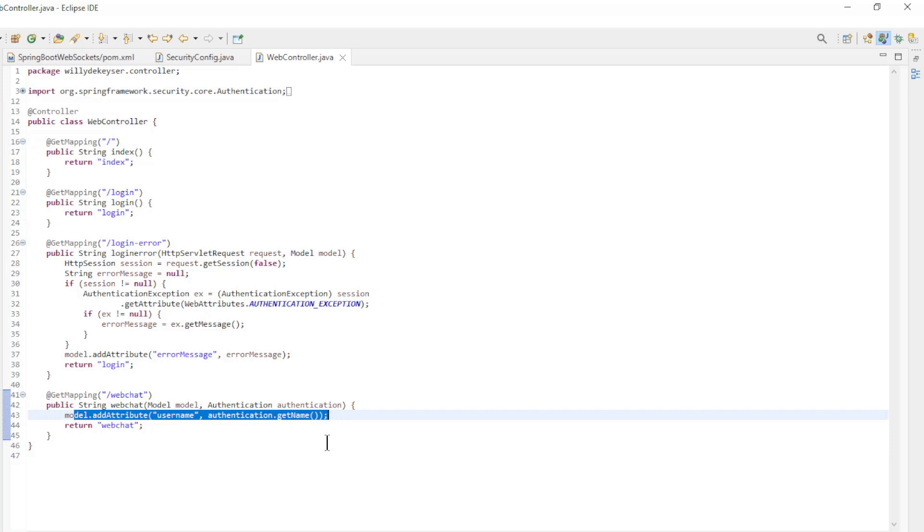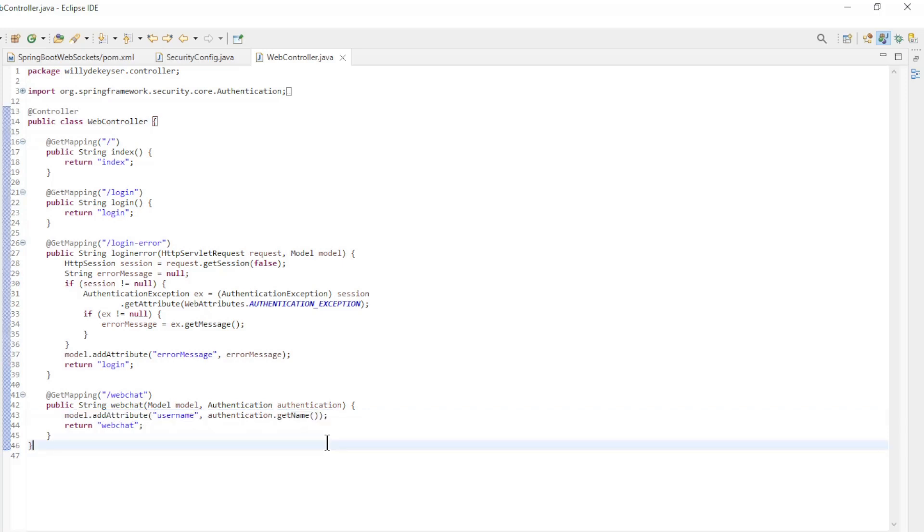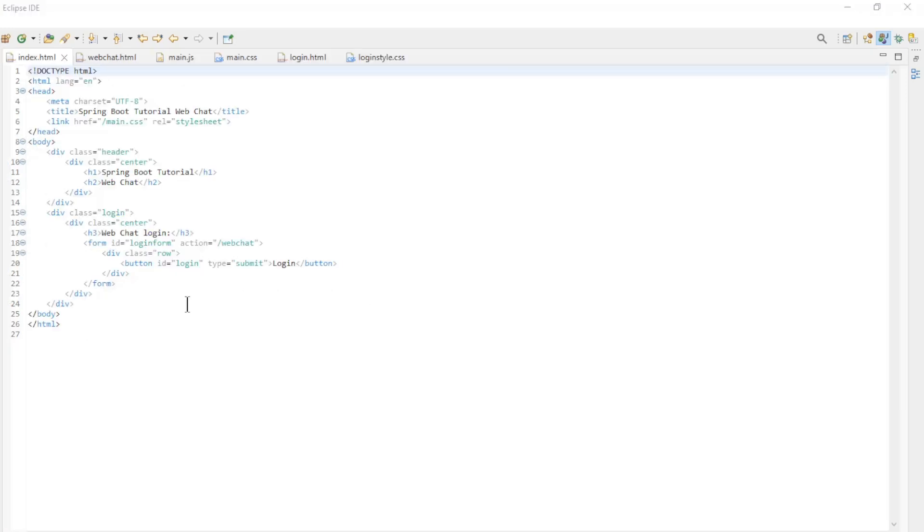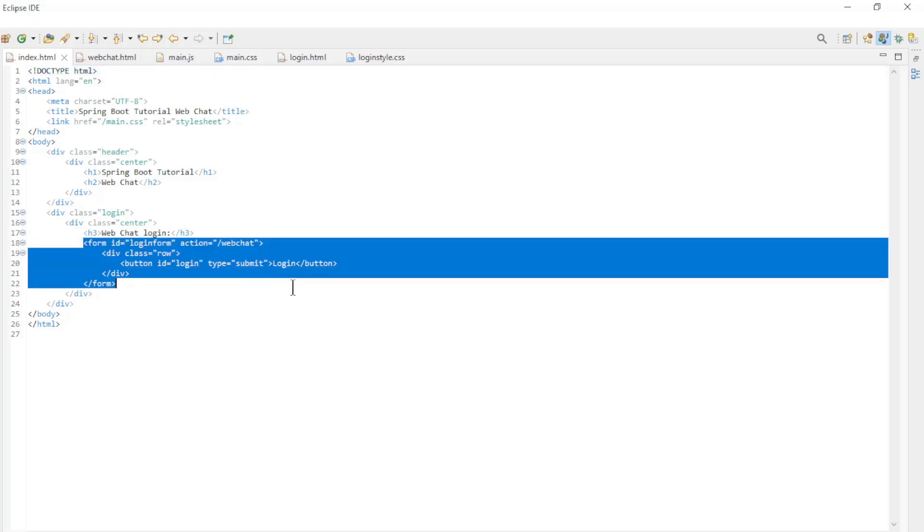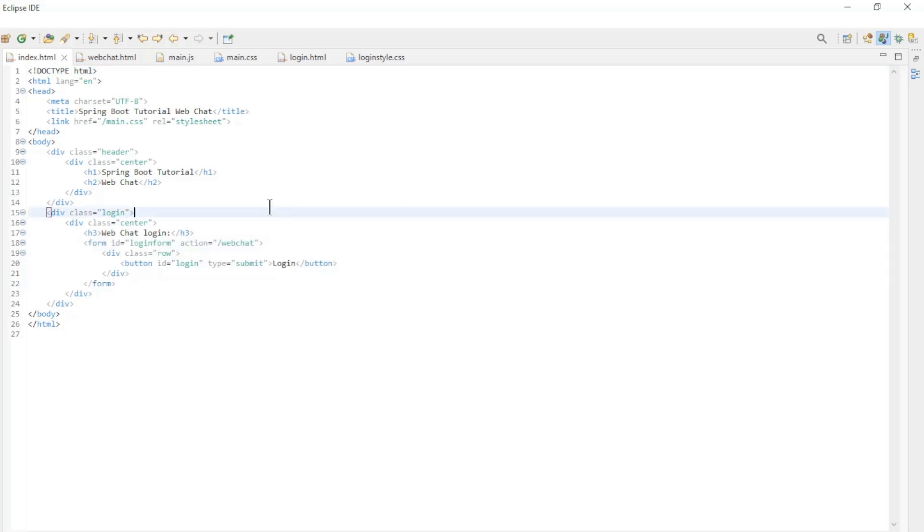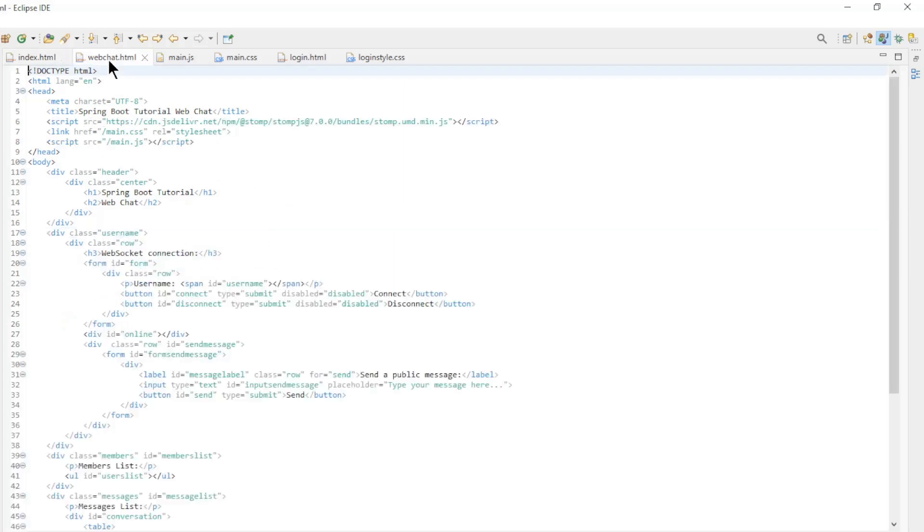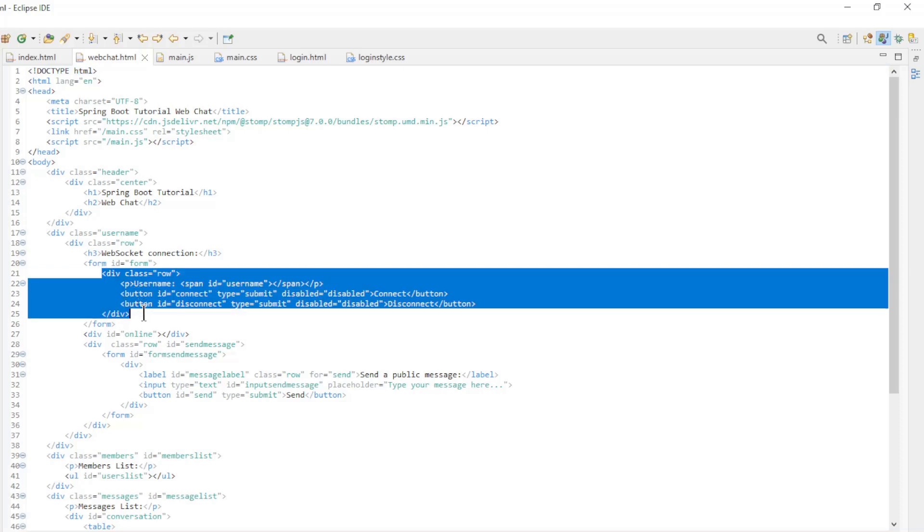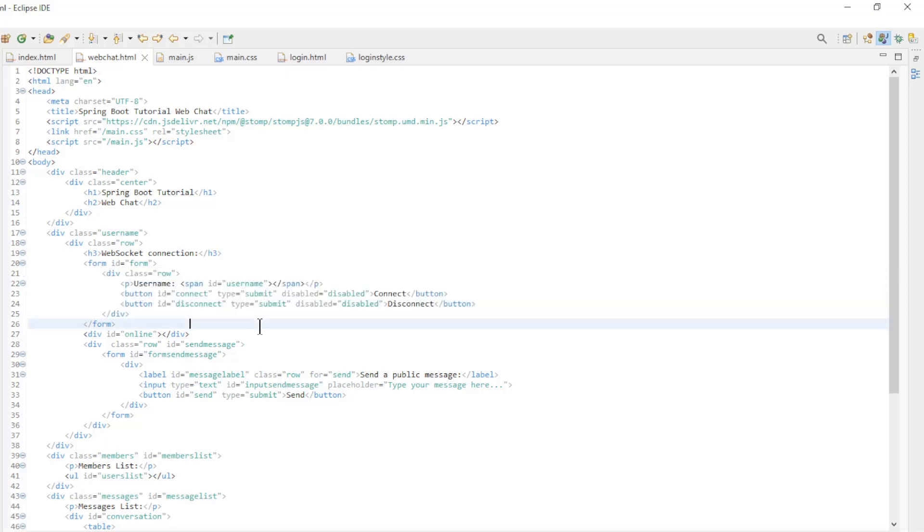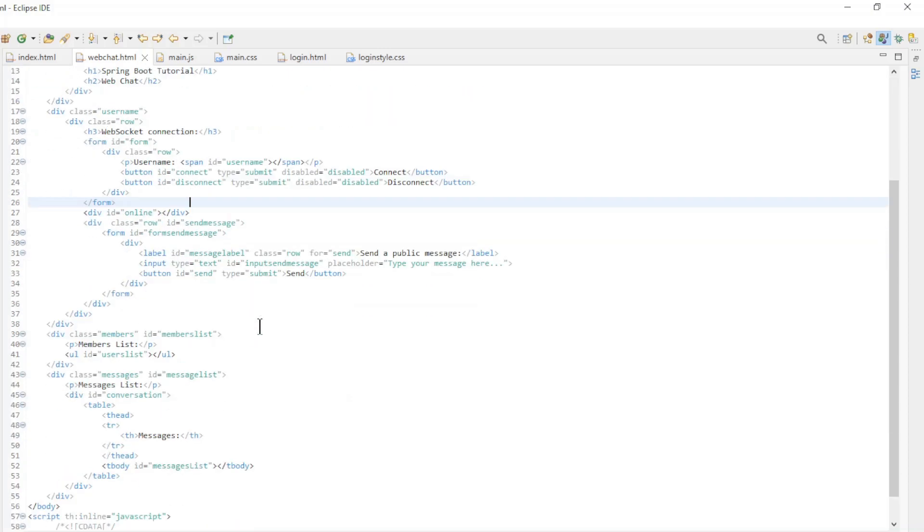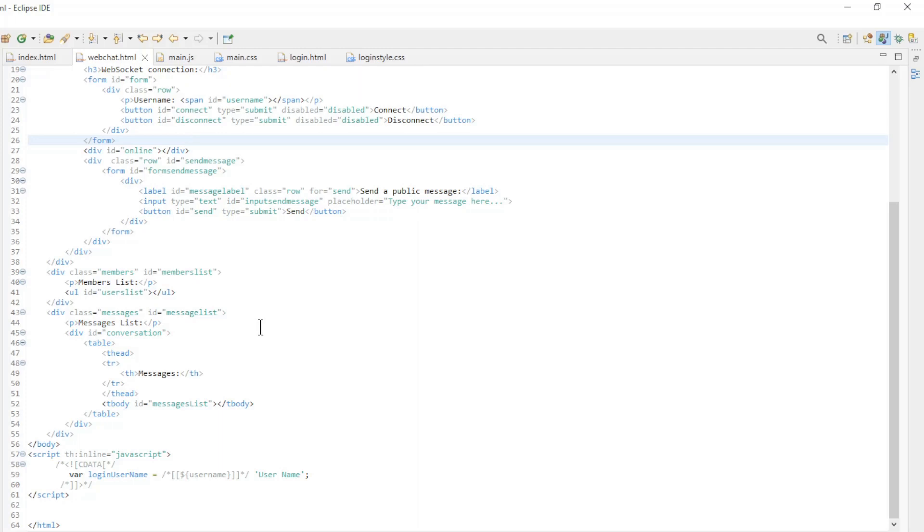The next block of code is the front-end part. The new index page is a simple welcome page with a login button. The web chat page is the former index page that has been changed in a few places. The section to enter a username has been removed. We only have the connect and disconnect buttons.